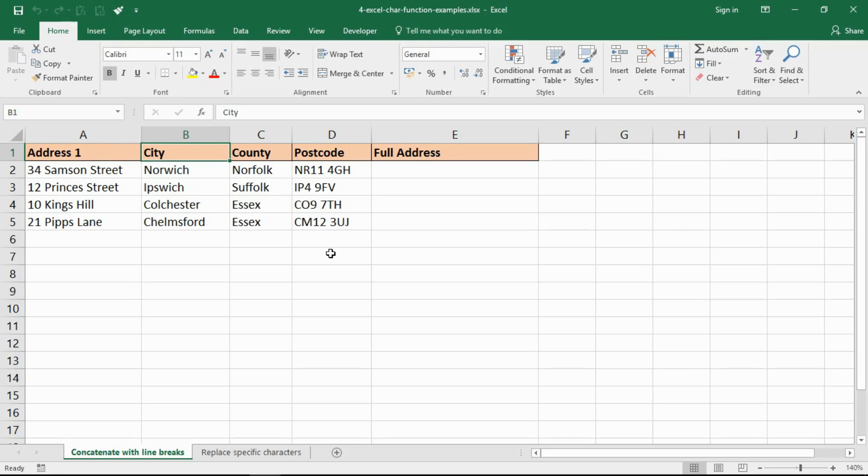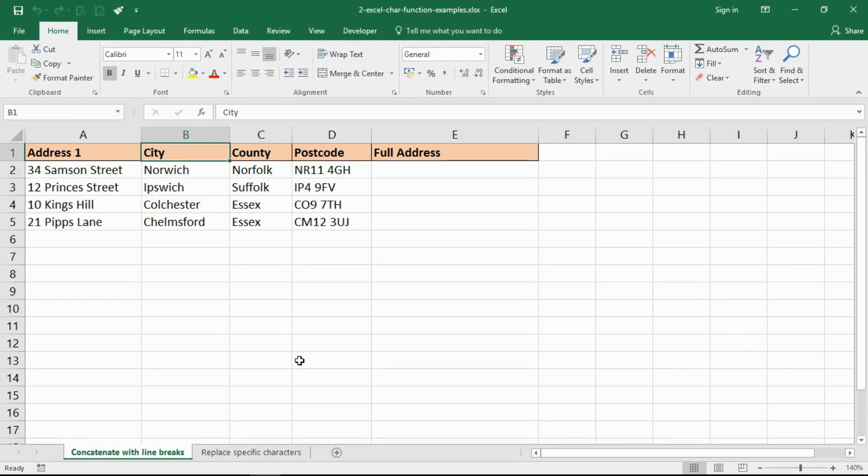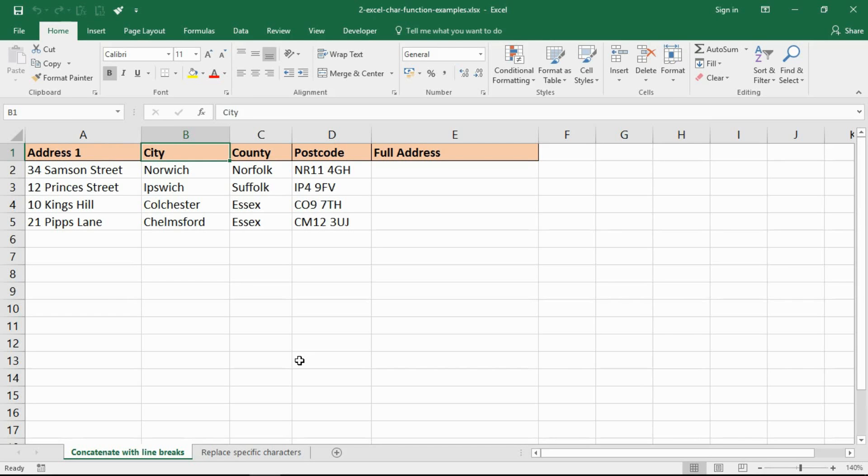Let's go into the examples and see why you would want to use this function. In this first example, we are going to see the char function being used to create line breaks when concatenating text. I've got a typical example here of some addresses. The way I've received this data is that they are in separate columns. I would like to join them into one column but I don't want them to appear as one long line. I want them to be on separate lines, so I need a line break.